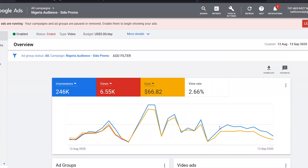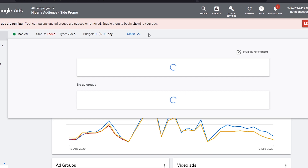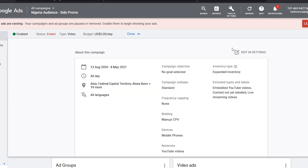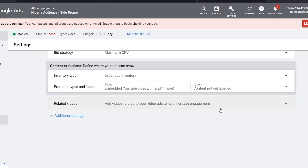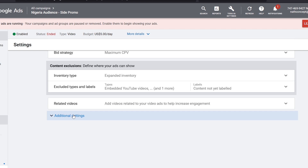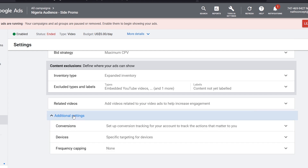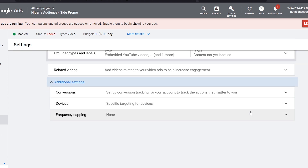To achieve this, go to the campaign you are currently working on. Click on 'More details,' then edit in Settings. Scroll down and expand the Additional Settings, then click on Frequency Capping.